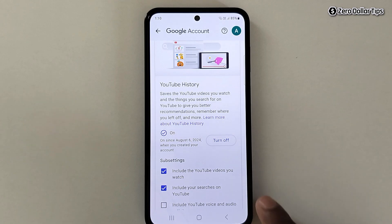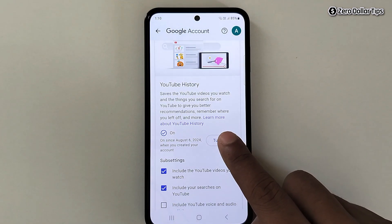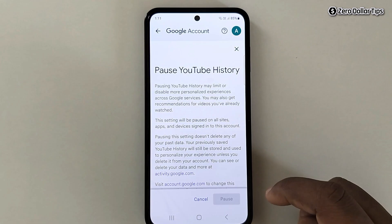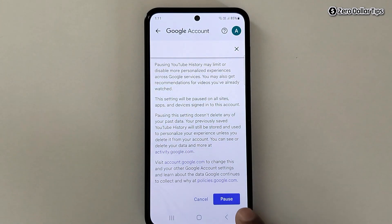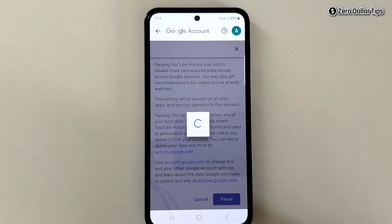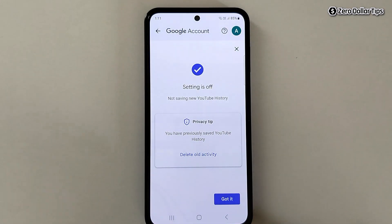Now scroll down and you will see YouTube History — you have to turn it off as well. Simply tap on it, scroll down, and tap on Pause, then tap Got It.